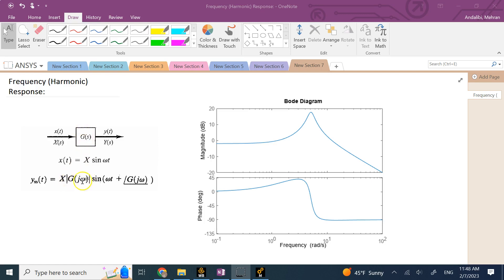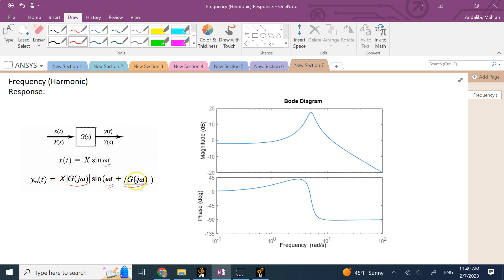So G(jΩ) in general is a complex number with some magnitude and some phase. Those magnitude and phase functions are what modify your output. Basically, the output of a linear system to a harmonic input is going to be another harmonic output with the same frequency but modified magnitude and phase. If we plot both the phase and the magnitude functions versus frequency Omega in the same plot, in frequency analysis we call it the Bode diagram, and that is what we want to create using frequency response analysis in ANSYS.